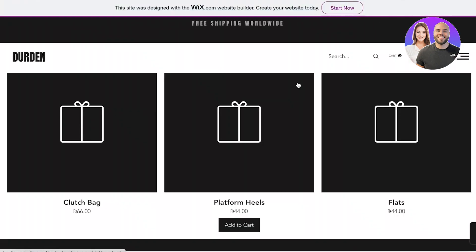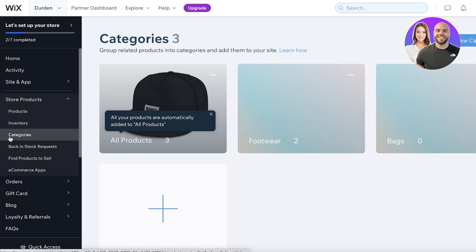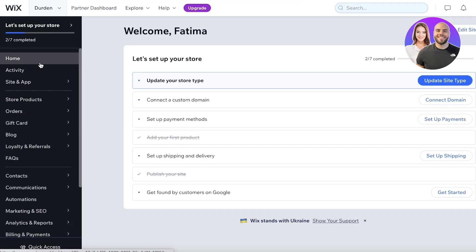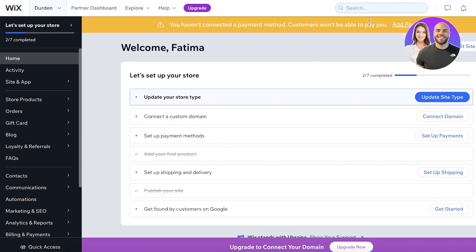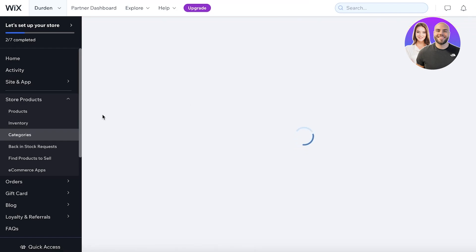The Shop All page shows all products, and within the Shop section you can select Footwear specifically. In the same way, you can create categories for any niche. I created two categories, but you can create as many as your business requires. This is simple, easy, and effective — it helps categorize your products and makes it easier for customers to find what they're looking for. If you're using Shopify instead of Wix, check out our other videos on categorizing products, adding meta fields, and dynamic data in Shopify.